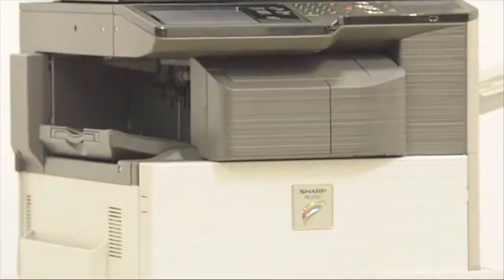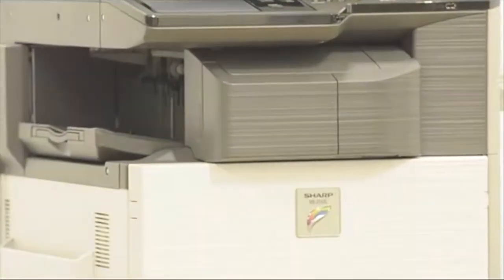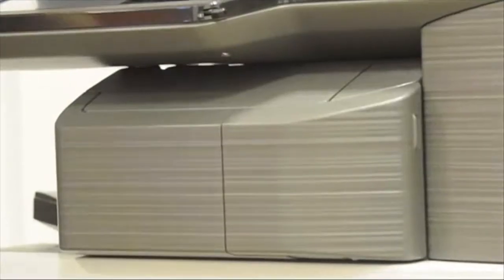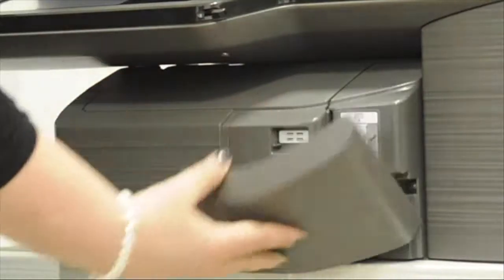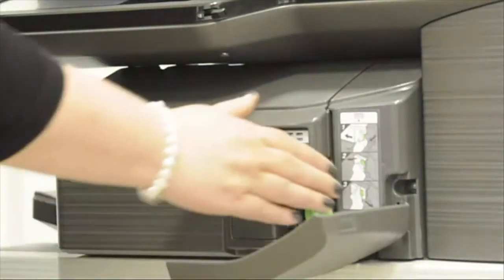If you have the internal finisher, please firstly open the front cover and using the green guides, open the finisher.